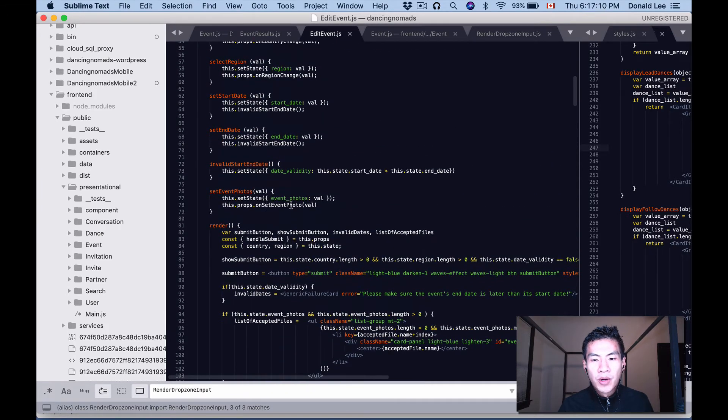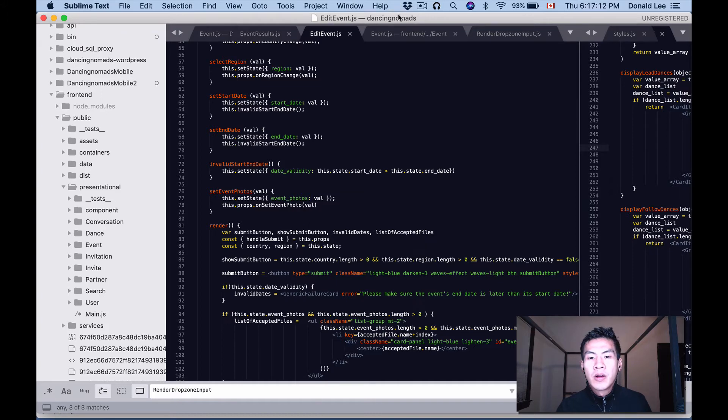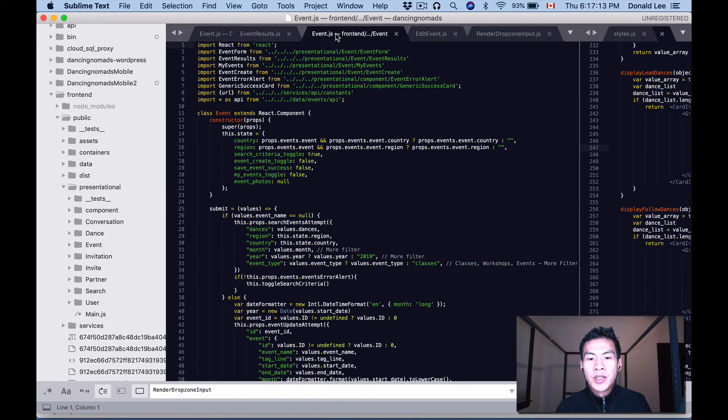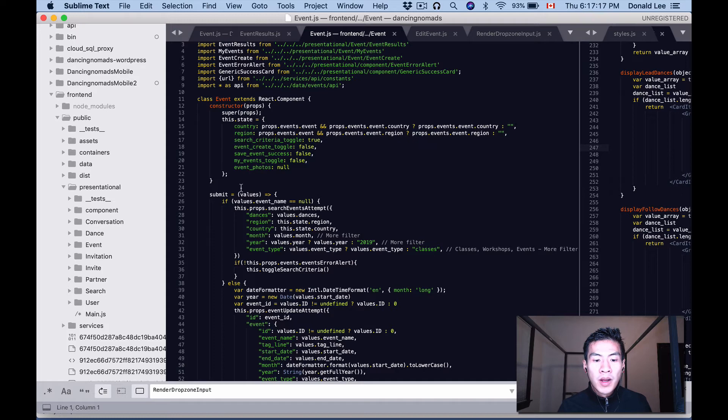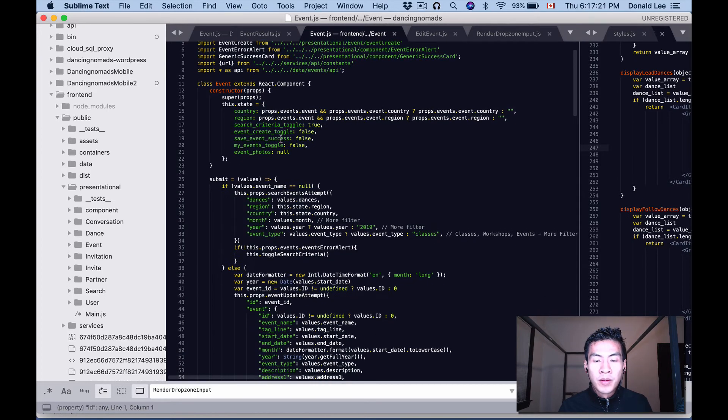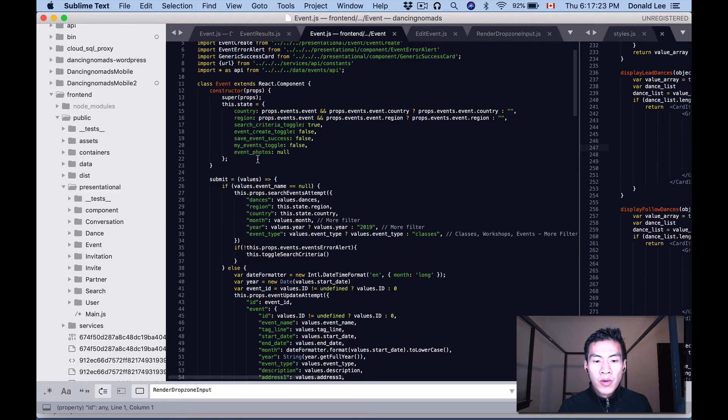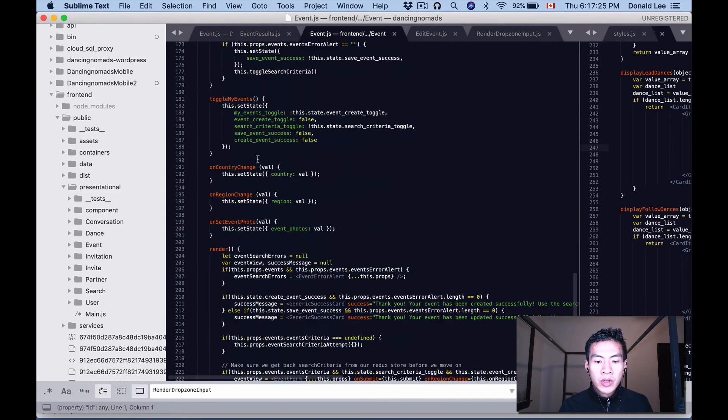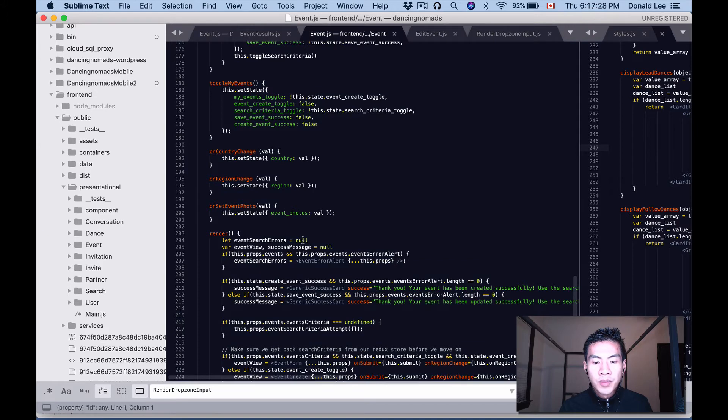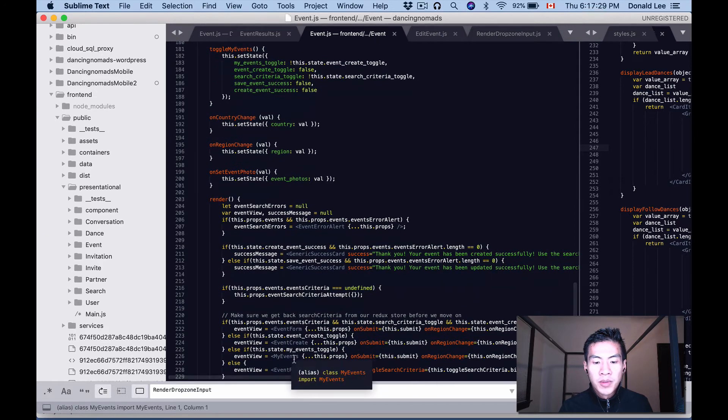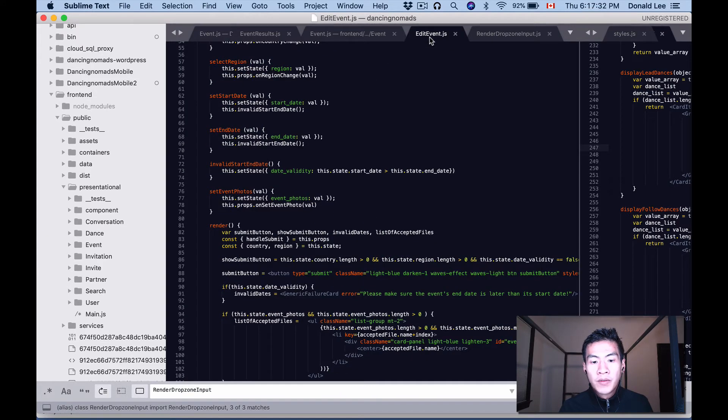Why I did it that way is because when I submit the form, it is submitted from this class. So taking a look here, this is the on set event photos—I just pass it down on the props to my events, which actually calls edit event. So it's a prop passed down between children.